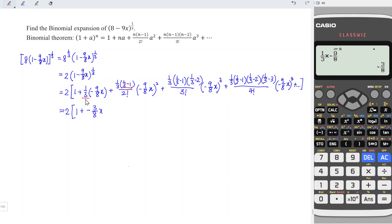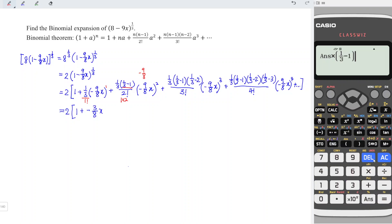This is divided by 1 factorial, where 1 factorial equals 1. 2 factorial is equal to 1 times 2, which means we have an extra 2 here. And we have squared here, but the previous was to the power of 1, which means extra negative 9 over 8. So we obtain negative 9 over 64 x to the power of 2.